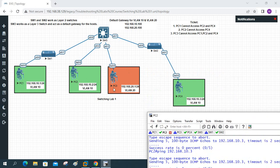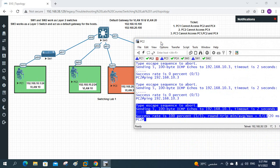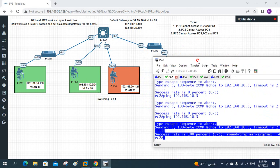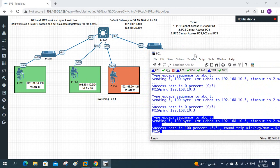Now we are going to look at ticket 3: PC3 is unable to access PC1, PC2, and PC4. We will cover that in our next class.